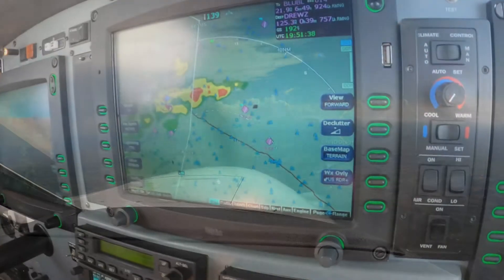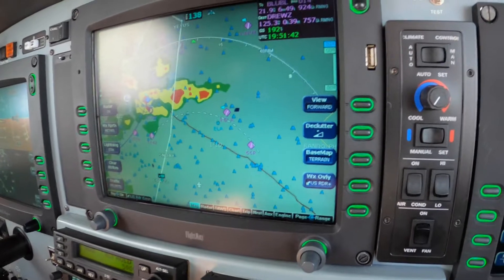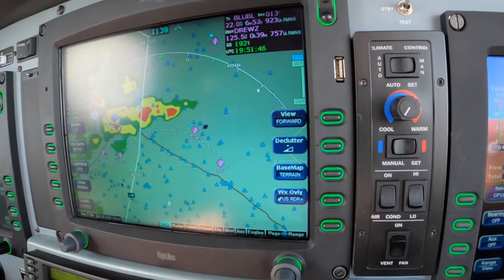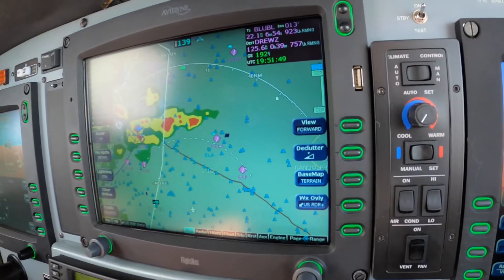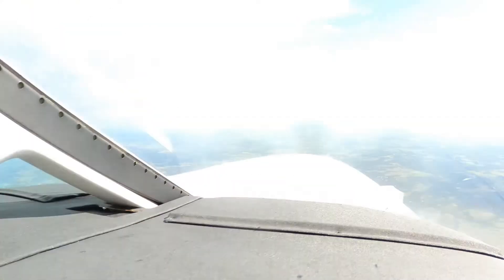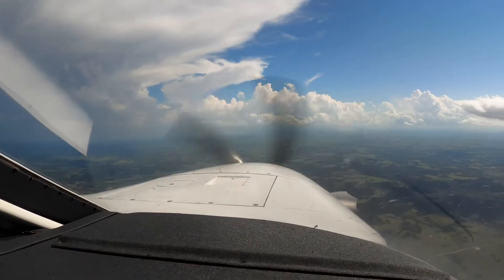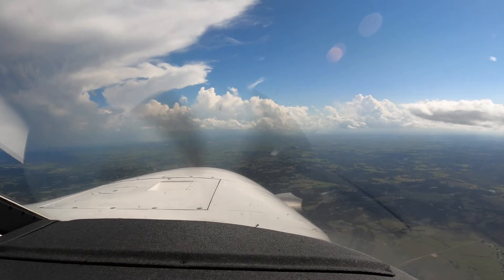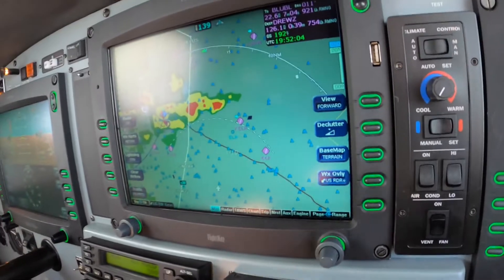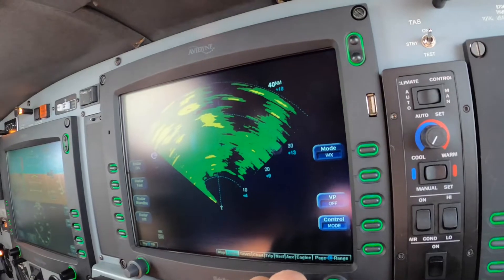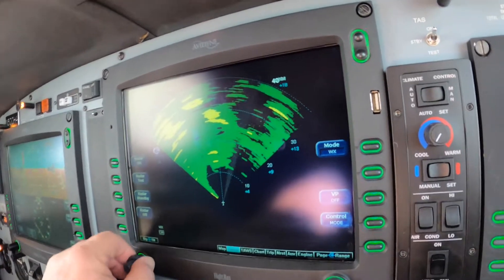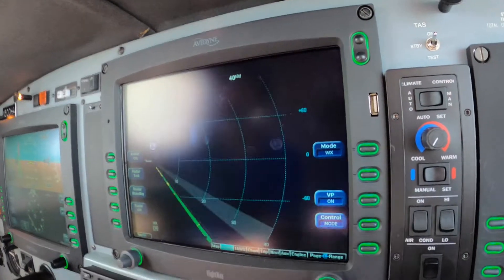Okay, so as we get closer to the weather, we can see that there is some wetness between us and our destination. Looking out the window, I'm not sure it's as severe as the NextRad paints it. This is because NextRad resolution is fairly low, so it tends to overstate as a result. Let's move over to radar and see what we see here at the 40-mile range. There are definitely some showers in front of us. Let's have a closer look.